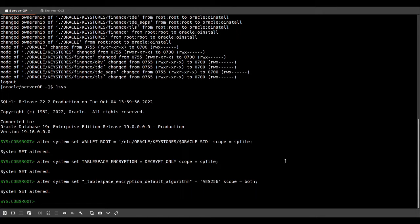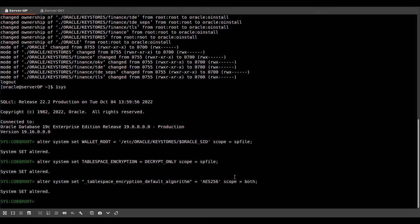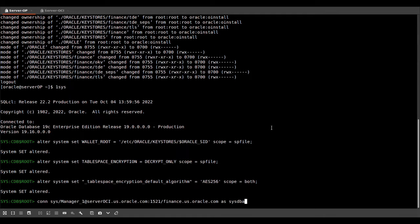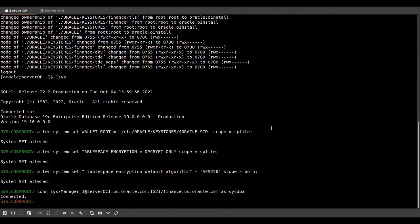And we want encrypted tablespaces to be encrypted with AES-256. If you don't set this parameter, the default encryption algorithm will be AES-128. And this parameter needs to be set before you create your first key. So now let's connect to our standby database. And you notice that if I log into my standby database, the prompt is yellow. If I'm on my primary on-prem, the prompt is green.